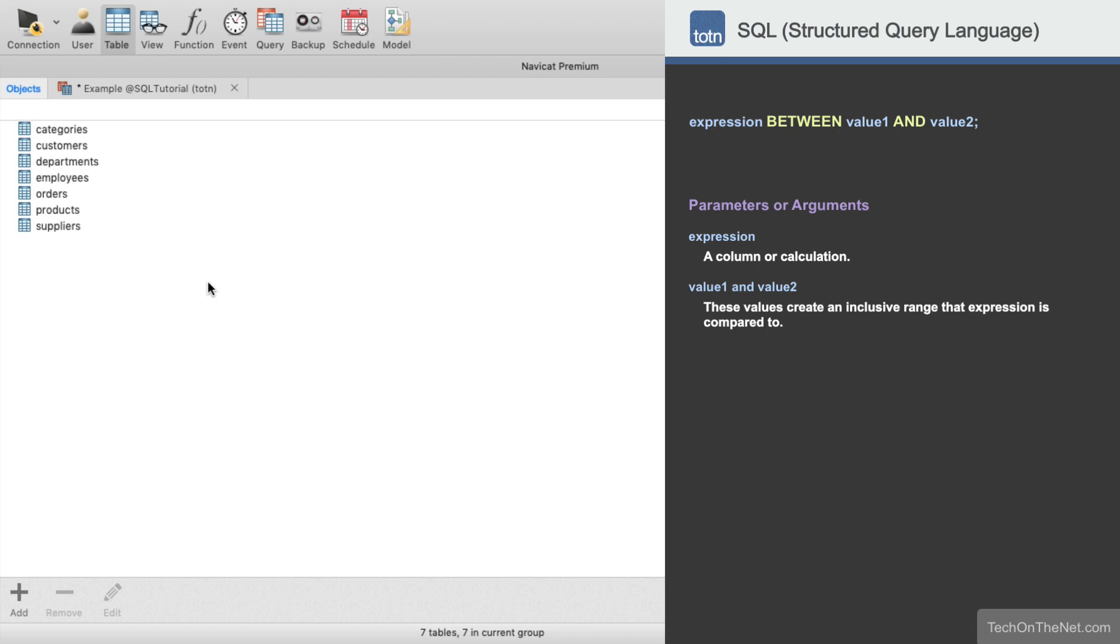The best way to understand the Between condition is to look at an example, so let's get started.